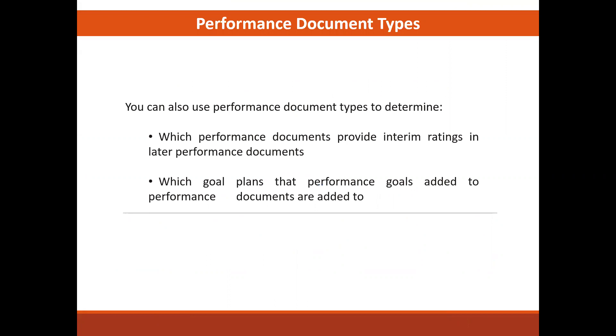You can also use performance document type to determine which performance documents provide interim rating in later performance documents and which goals plan that performance goals added to performance document are added to.